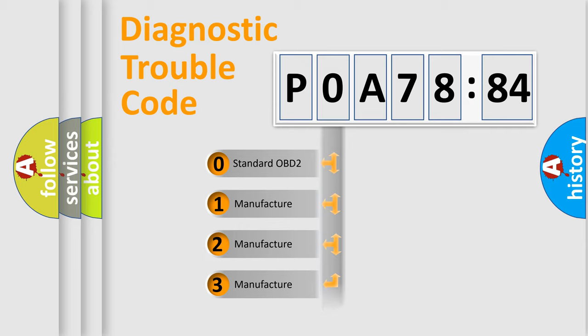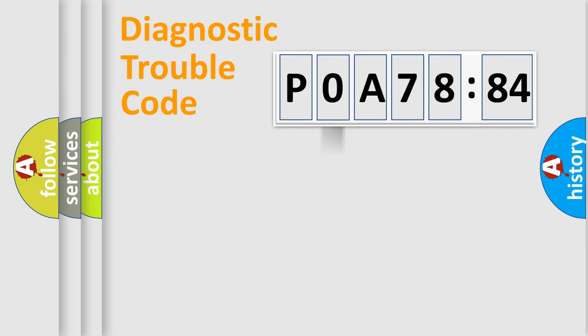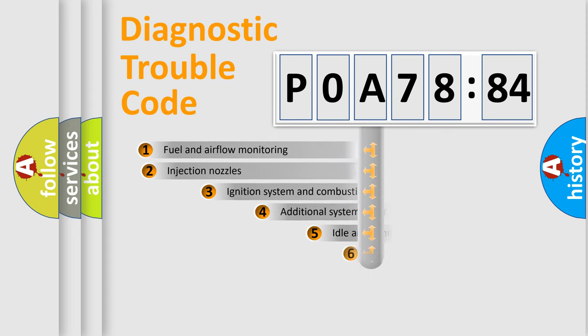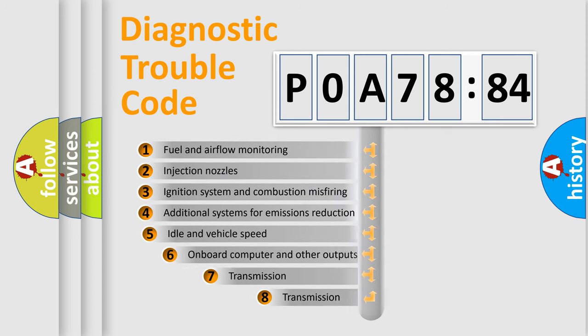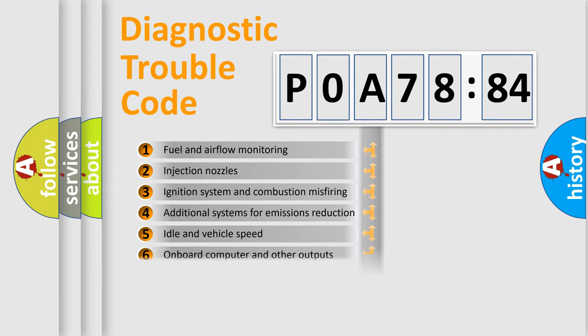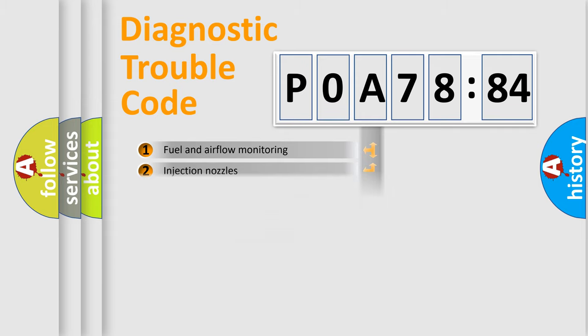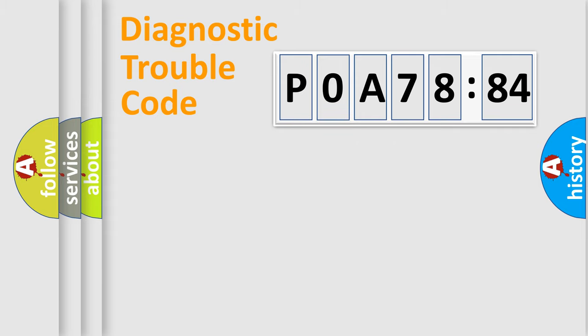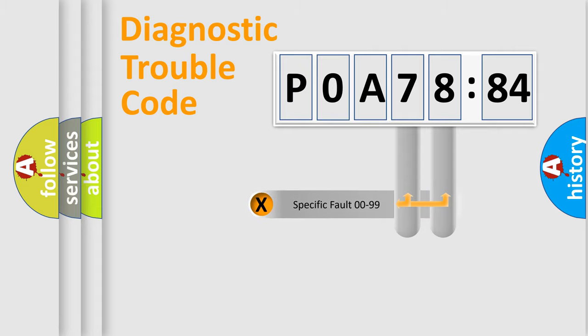Only the last two characters define the specific fault of the group. The add-on to the error code serves to specify the status in more detail, for example, a short to ground. Let's not forget that such a division is valid only if the second character code is expressed by the number zero.